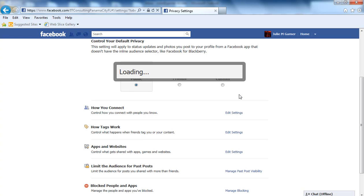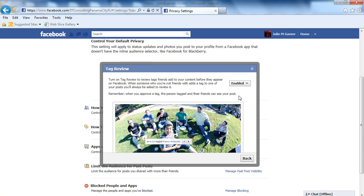Tag Review - if somebody tags you in a picture and you want to be able to review it before it shows up on your profile, this is where you enable it. The thing to note is, if this is enabled and your friends tag you in a picture, you have to approve it first.